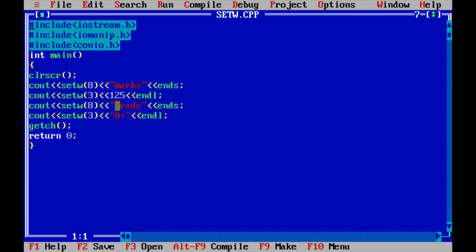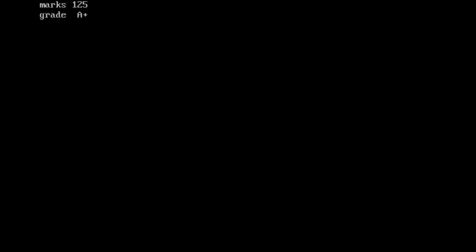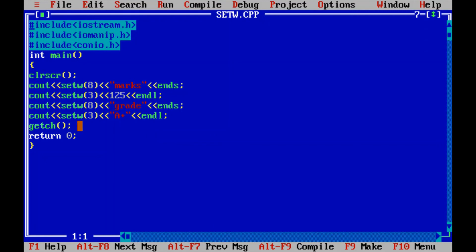Again, cout setw(8) creates 8 fields and the text "grade" is printed, followed by the ends manipulator for a tab space. Then cout setw(3) creates 3 fields and "A+" is printed, followed by endl to move to the new line. After compiling — no errors — and running the code, the output shows: "marks" with some space and 125 printed, then on the next line "grade" with tab space and "A+". This is how manipulator operators and functions work. Make sure to include iomanip.h.